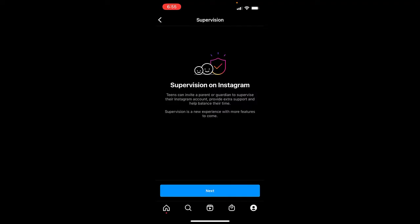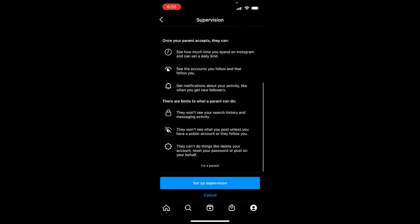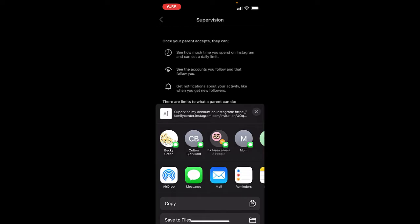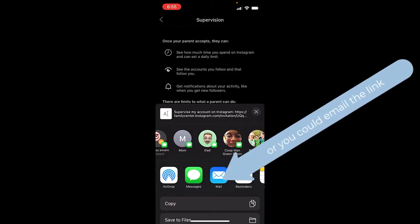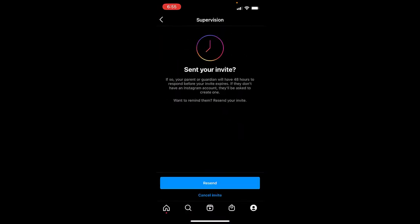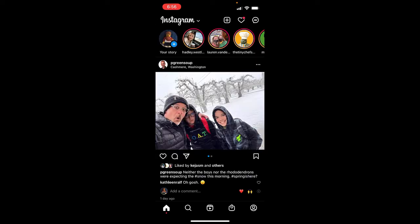Teens can invite a parent. My teen is going to tap Next, and then there's information about what parents can see and what they can do. There's a big blue button — Set Up Supervision. The cool thing is it's going to text it to the parent. My teenager taps to send this to dad and hits Send. The invitation has been sent, and the teenager can go home or back out of supervision.